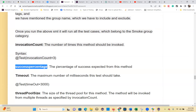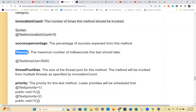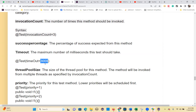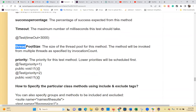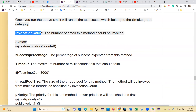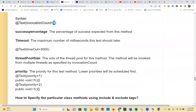There is also `successPercentage`, which specifies what percentage of success you expect from the test method. The `timeout` parameter sets the maximum execution time — for example, `@Test(timeout = 3000)` means if the test doesn't finish in 3000 milliseconds, it times out. The `threadPoolSize` parameter specifies how many threads to invoke when using `invocationCount` for parallel execution.